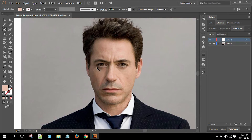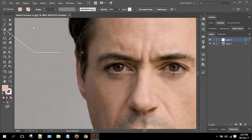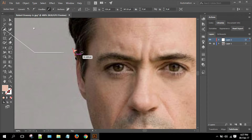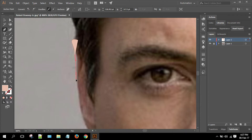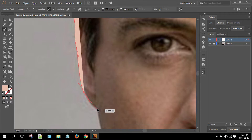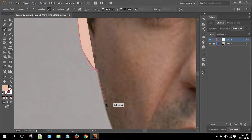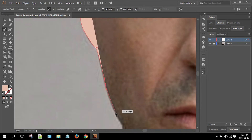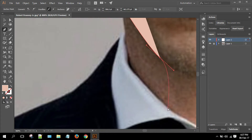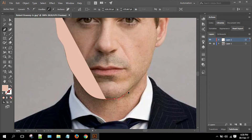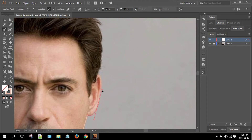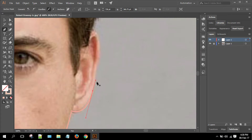Now choose the Pen tool and start illustrating. The Pen tool is basically the main tool used in Adobe Illustrator for creating shapes and illustrating. You have to experiment more and more with different types of images to make a decent-looking vector avatar.